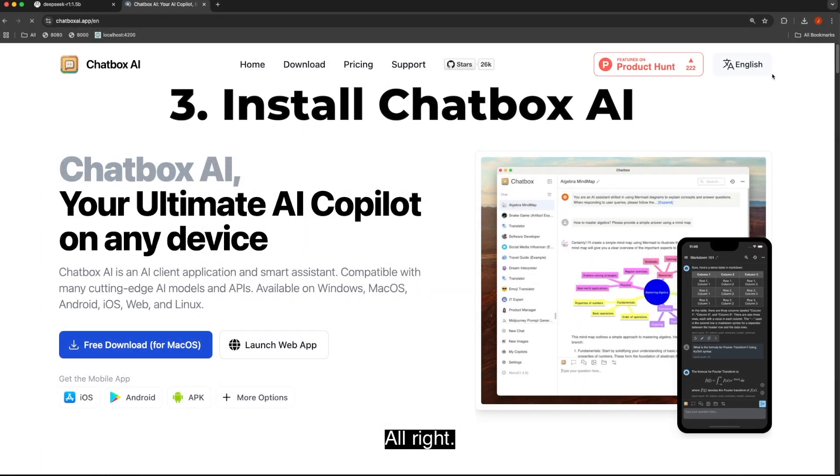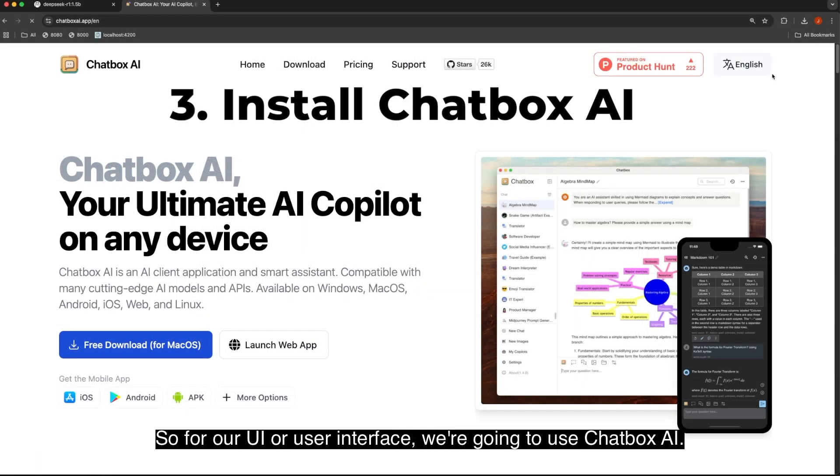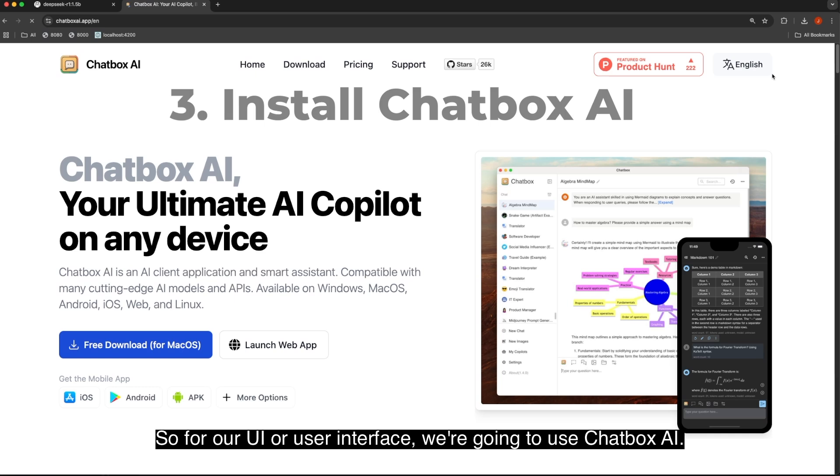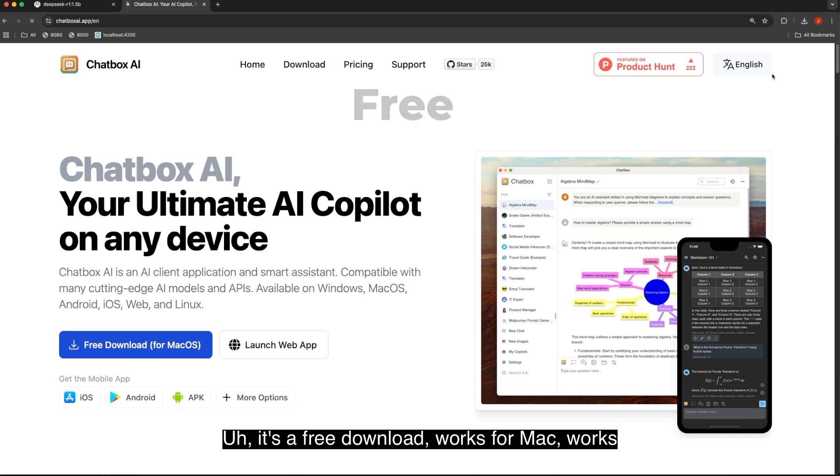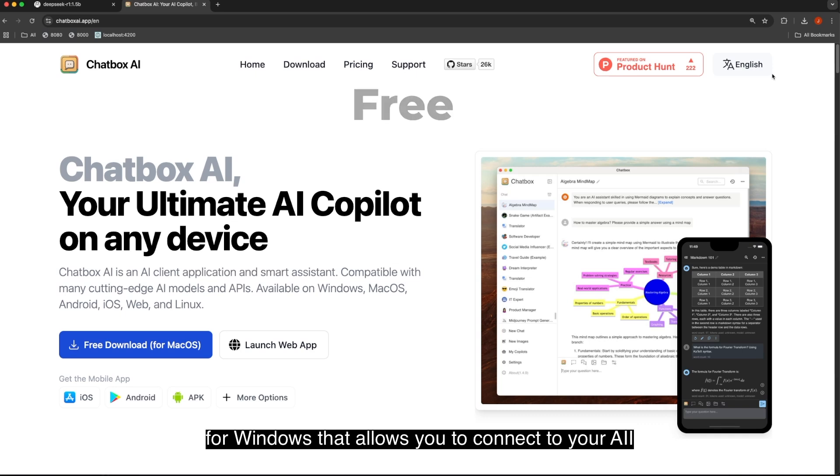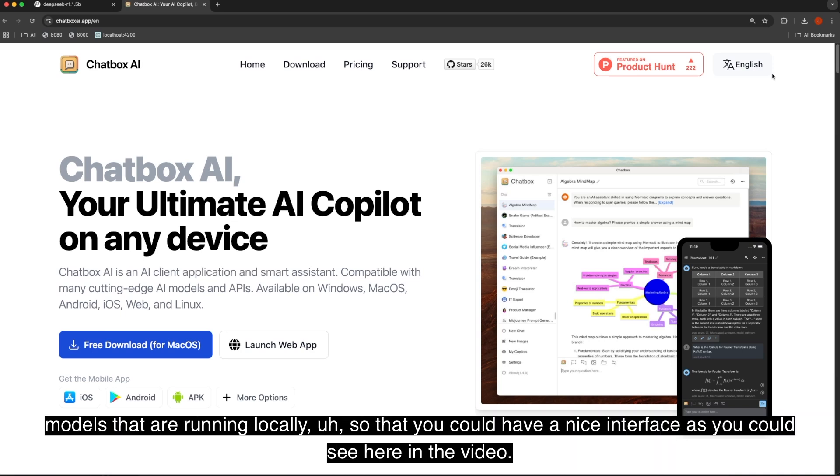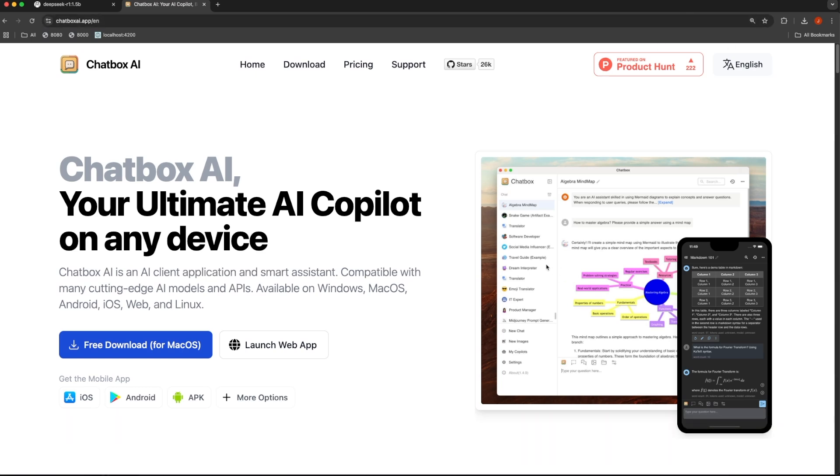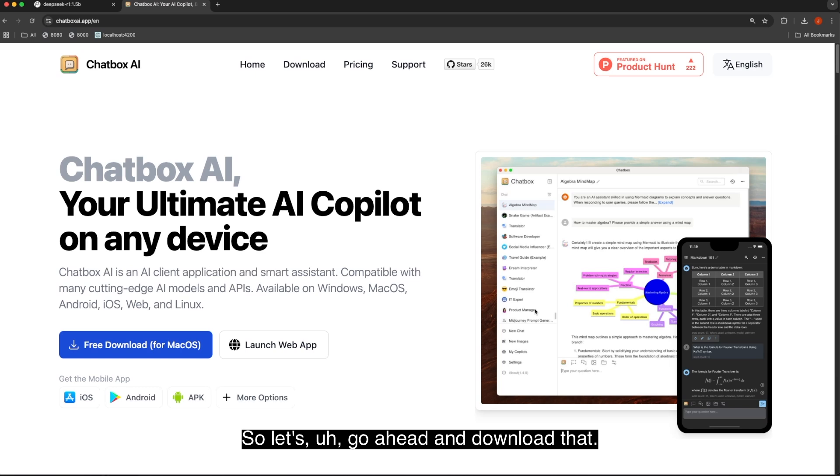For our UI or user interface, we're going to use Chatbox AI. It's a free download, works for Mac, works for Windows. It allows you to connect to your AI models that are running locally, so that you can have a nice interface as you can see here in the video. So let's go ahead and download that.